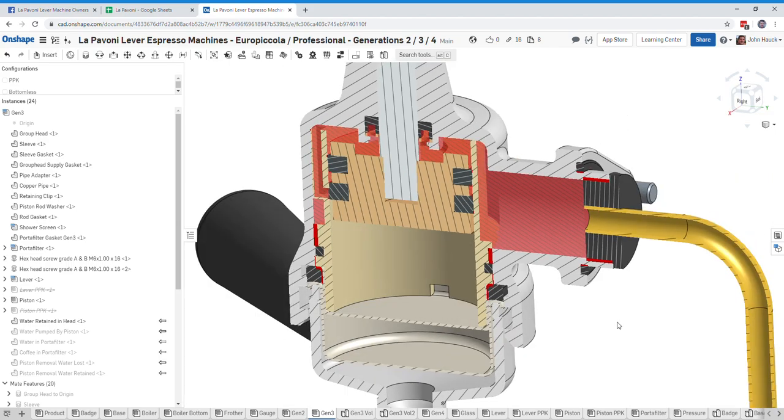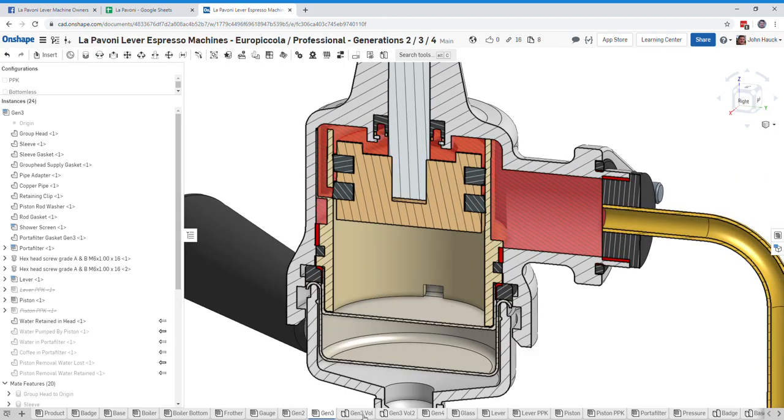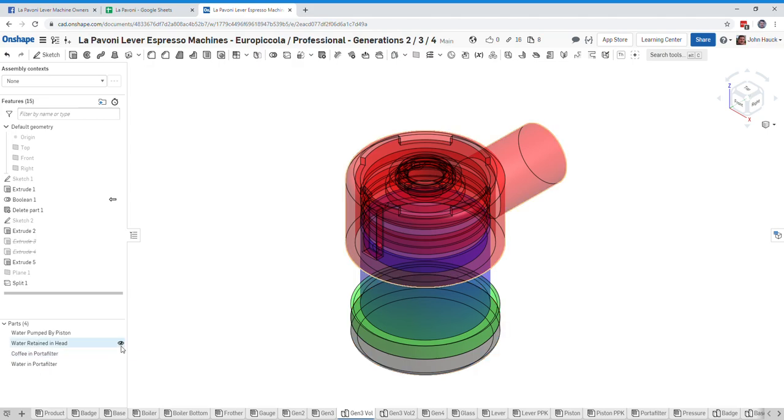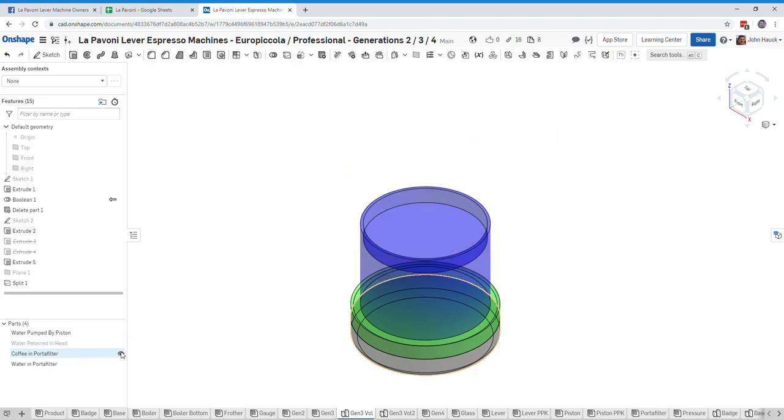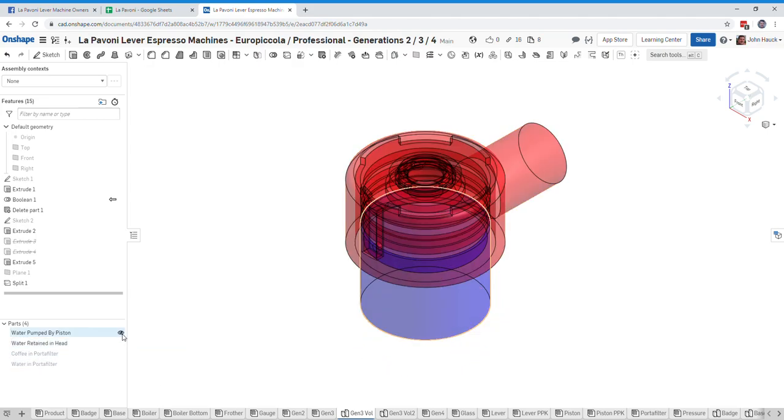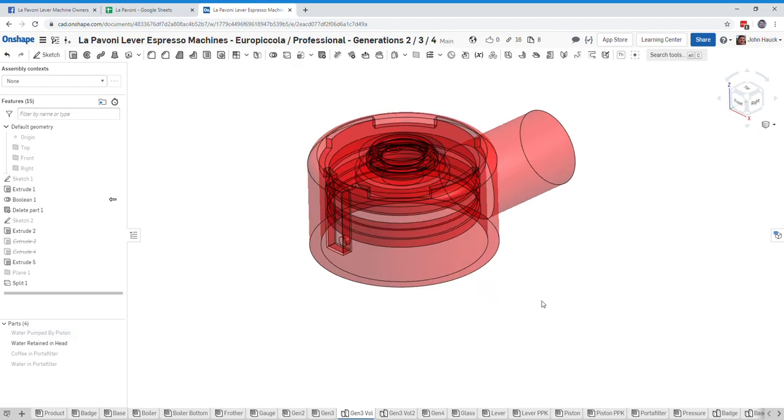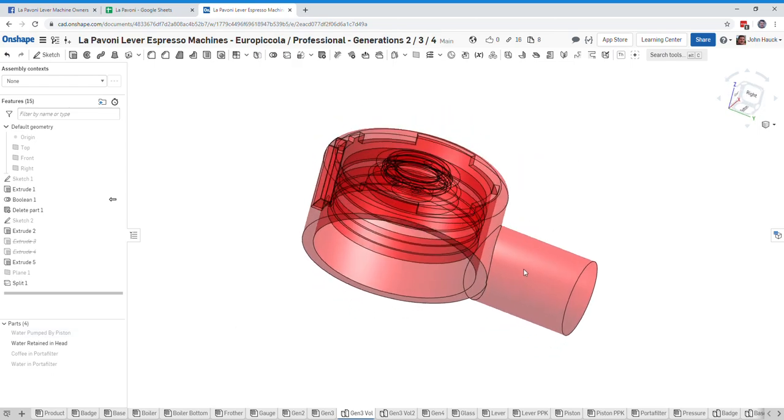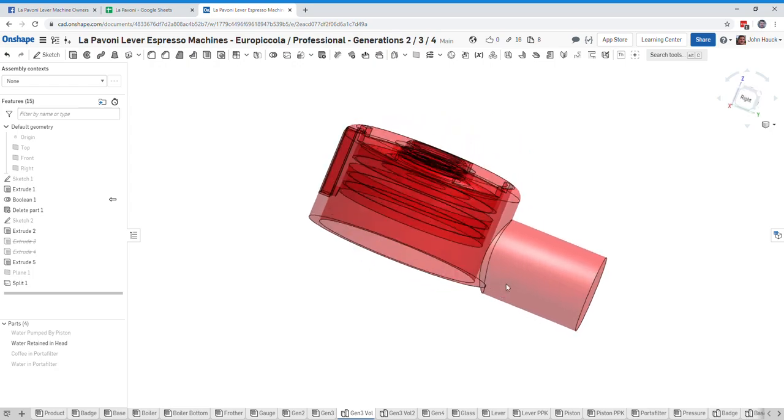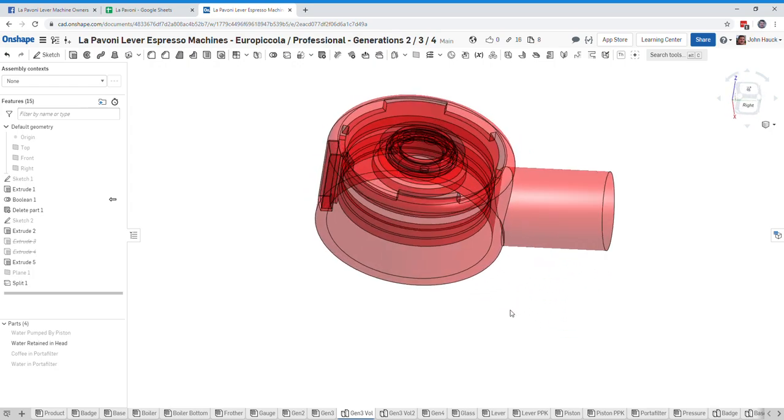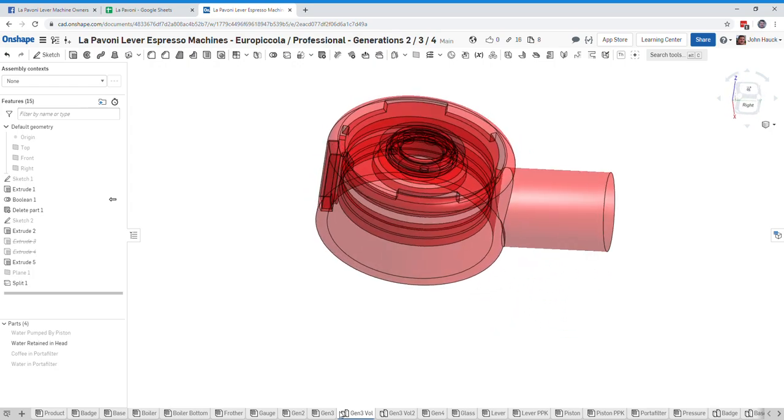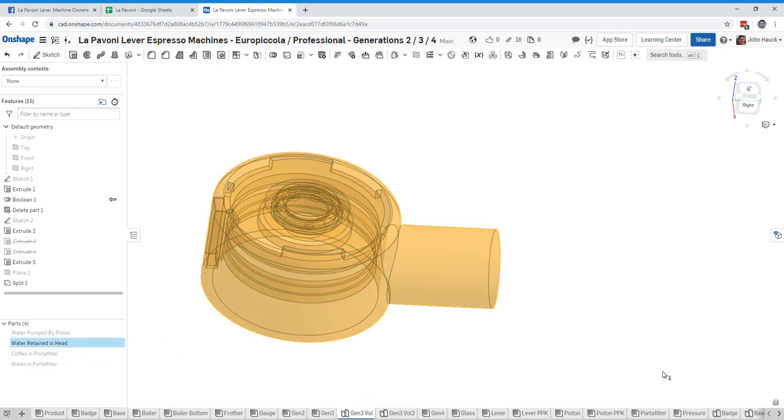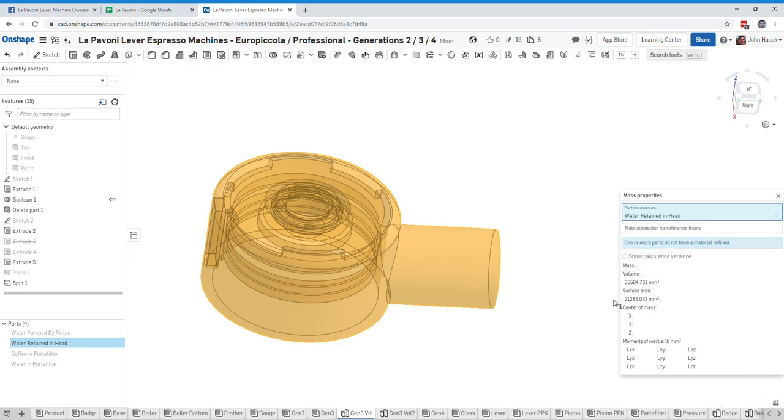I'm going to draw that in red here. Let me go over to this view and show you what that looks like in just isolation. So this is what the water looks like that's retained in the head. Hopefully I don't make you too sick. So the volume of that according to this model is 35 and a half, we'll call it 36 milliliters.